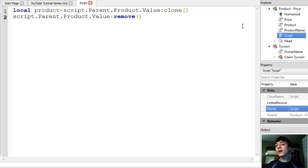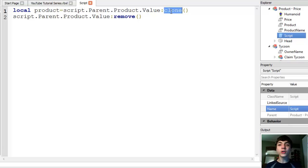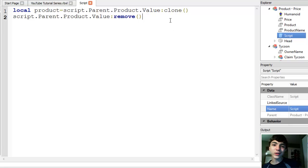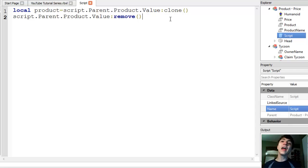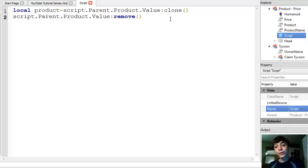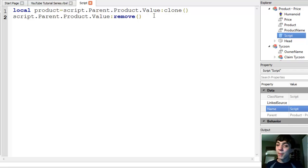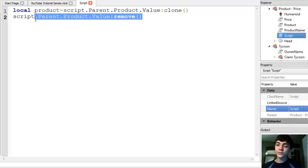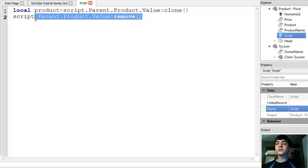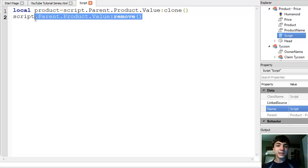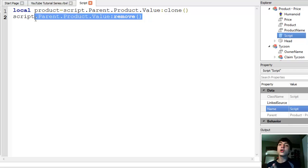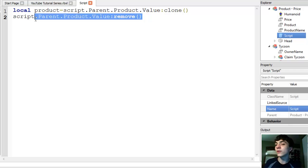And the second line is script dot parent dot product dot value remove. So this is where the removal is. Now, why are we cloning it? Well, because we want to clone it and keep it to where nobody can see it. And that way we'll be able to put it back into the game when somebody buys it. But we also want to remove it because we don't need it there. So that's what we're doing. We're removing it so nobody can see it, but we're also keeping it in a clone. We're keeping that variable forever.